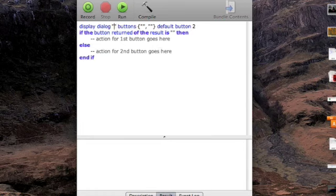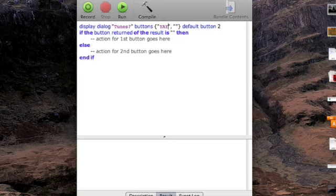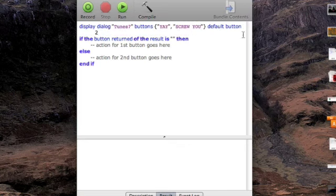So display a dialog, iTunes, or tunes, buttons, yay, or yay, buttons, and then the other button is screw you. Default button can be screw you.